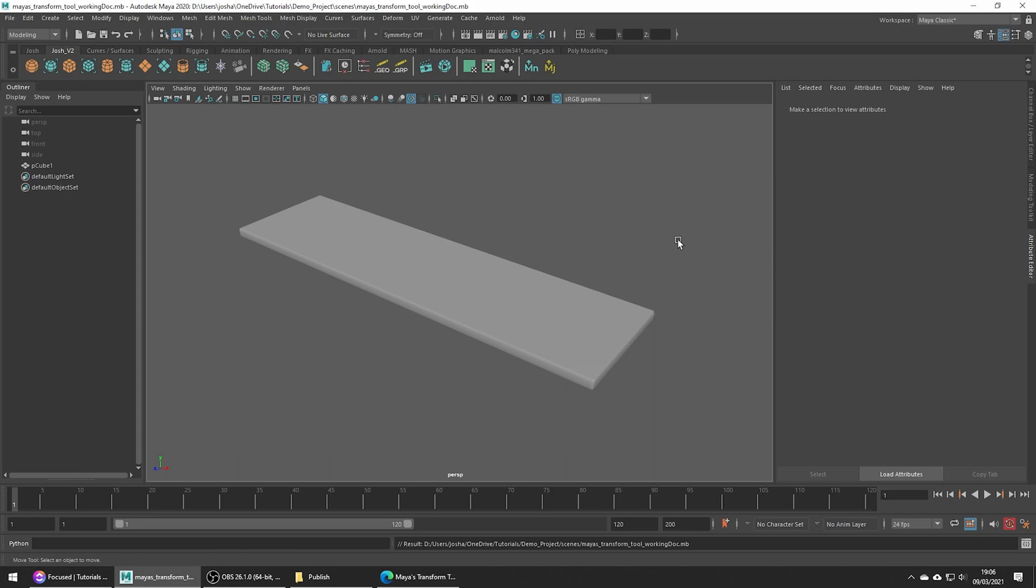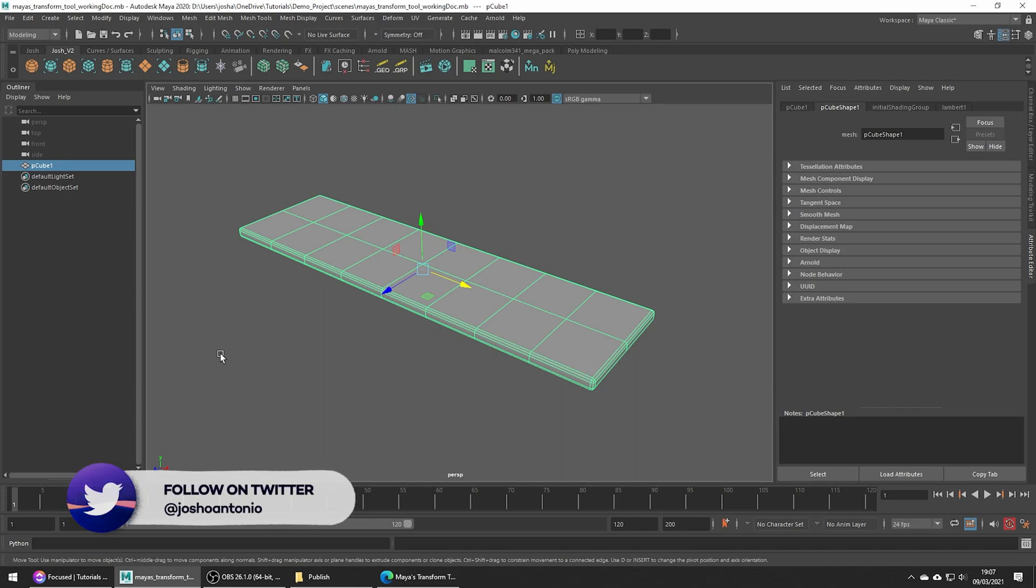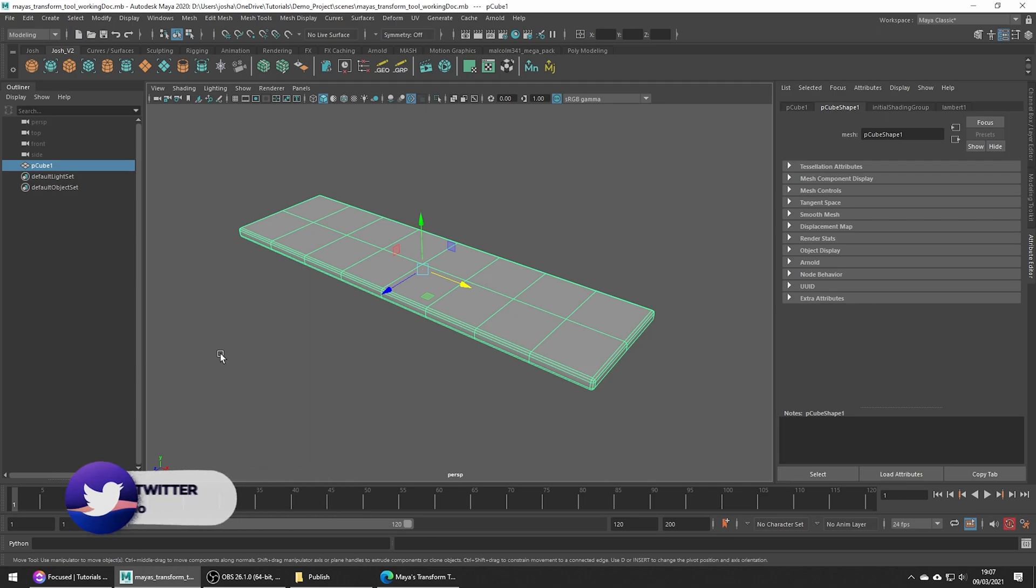The transform tool can be used on any component of a polygon mesh, so that's edges, vertices, or faces. To demonstrate this, I've modeled a wooden plank. At the moment it is 100% perfect and so it's not very realistic at all. With this tool we can quickly add some detail to this mesh.